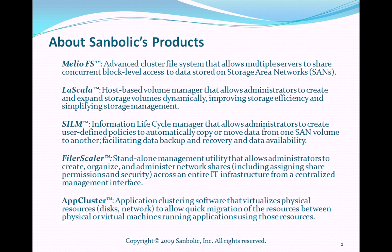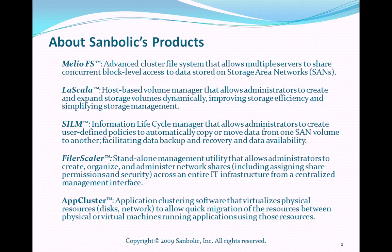And AppCluster, application clustering software that virtualizes physical resources, disks and network, to allow quick migration of resources between physical or virtual machines running applications using those resources. Now that we've provided an overview of Sambolic's products, let's proceed to the demonstration.